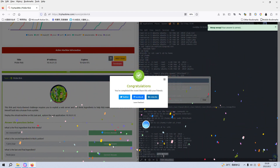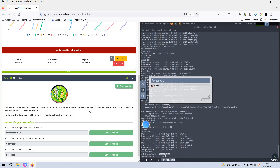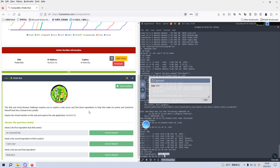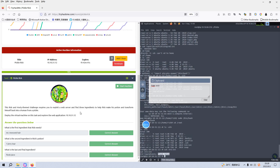Congratulations! I think we have already completed this virtual machine of the Pickle Rick room. I hope to see you in the next one in the series of TryHackMe. See you there. Bye.